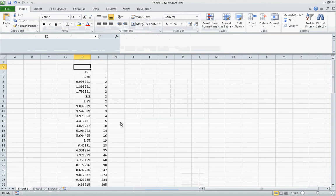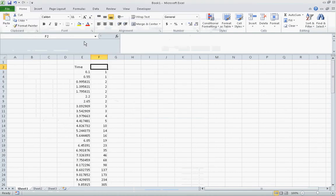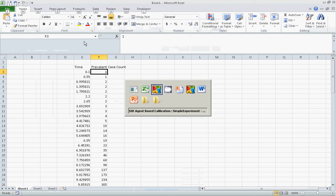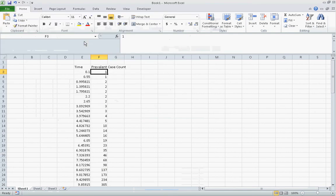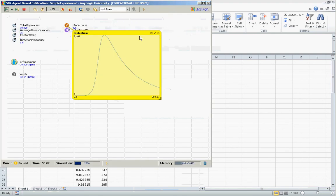What you see here is the time, and what you see here is the value of that variable, which is n infectious — a prevalent case count of infectious people. Given that this is in Excel, we could easily graph this out. In this case we'd probably use an X-Y plot.